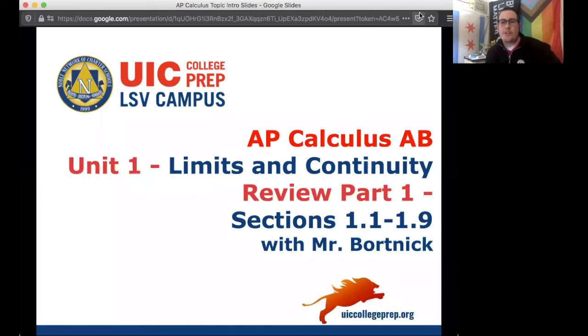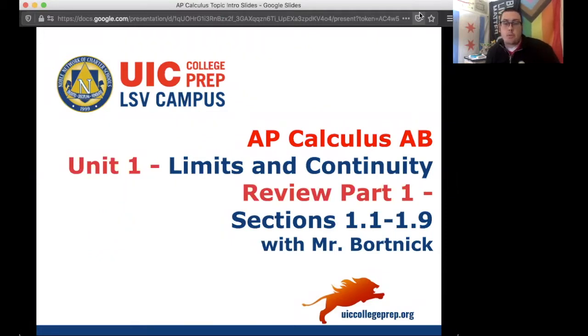Hey everybody, this is Mr. Bortnick for AP Calculus AB, Unit 1, Limits and Continuity. Today we're doing a review for the Chapter 1 test. This is the first part of the review on Sections 1.1 through 1.9.